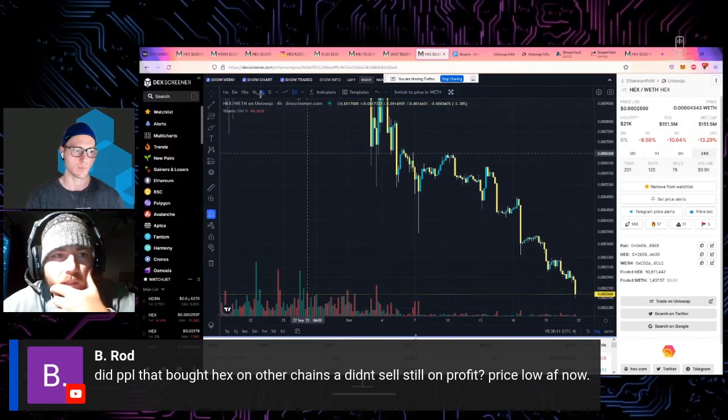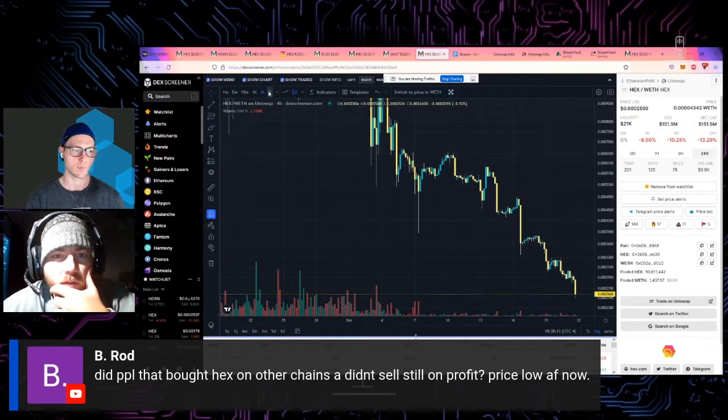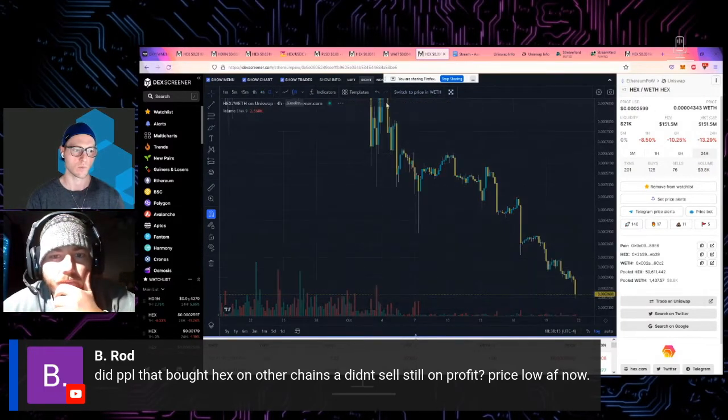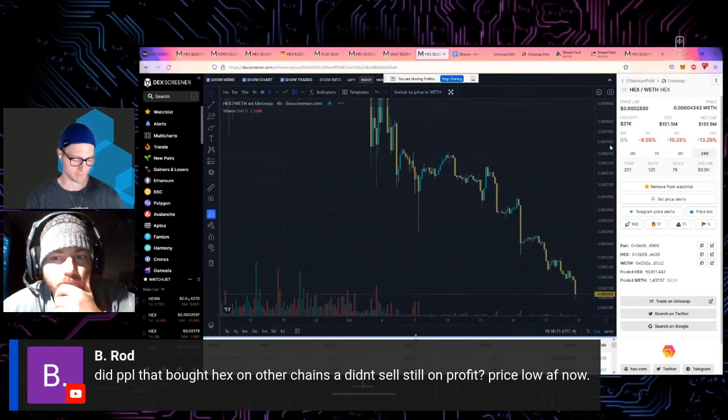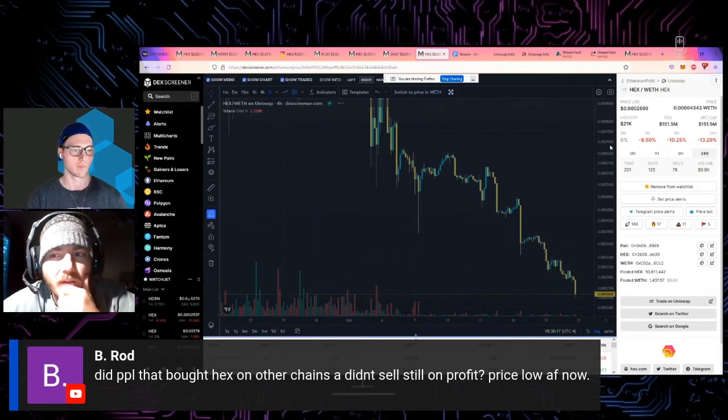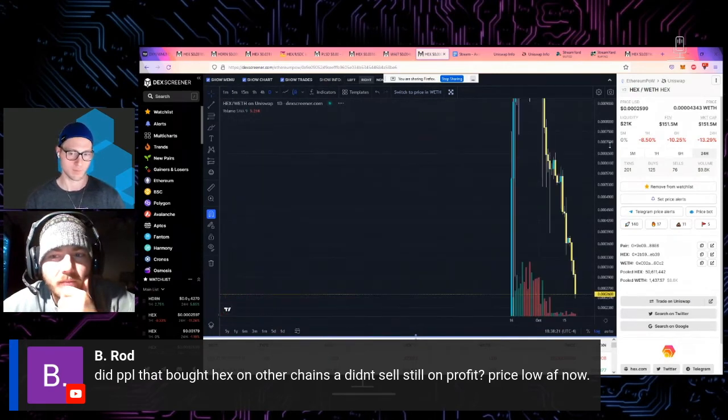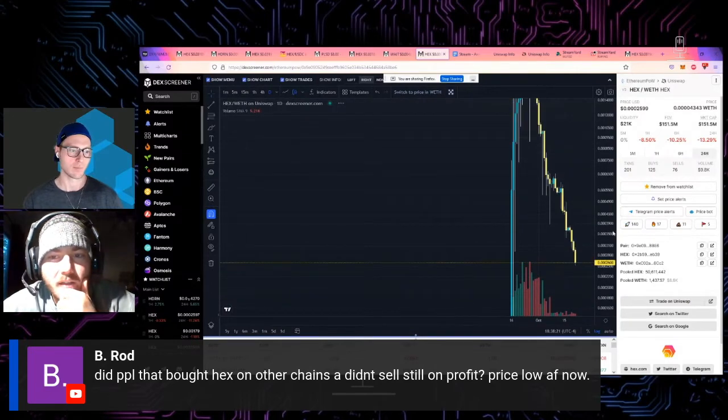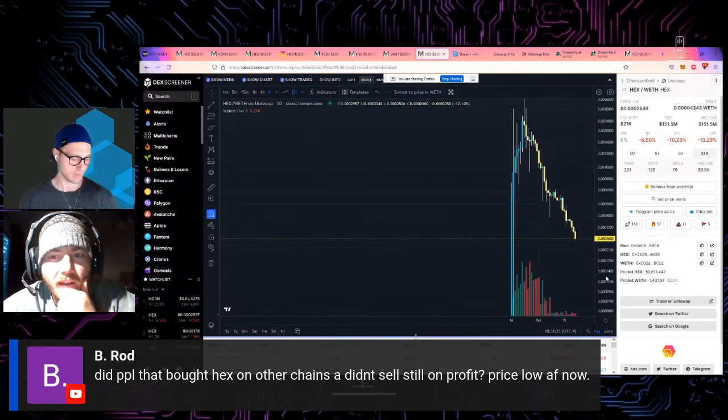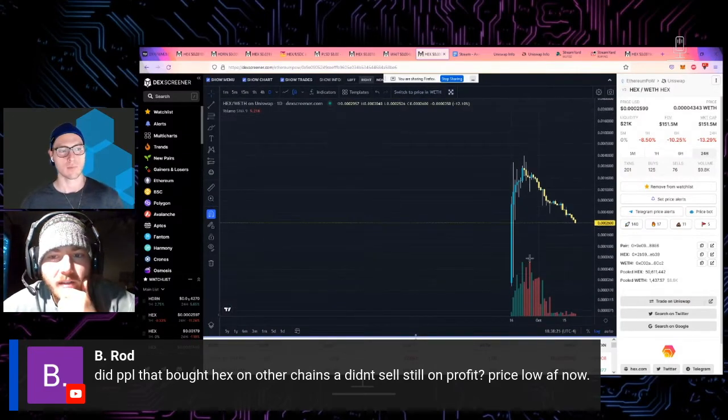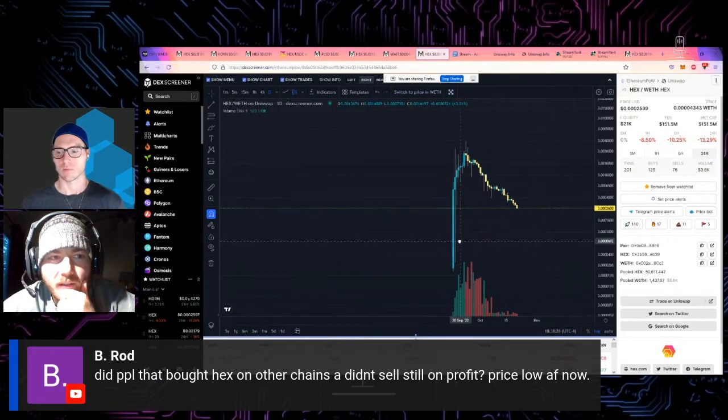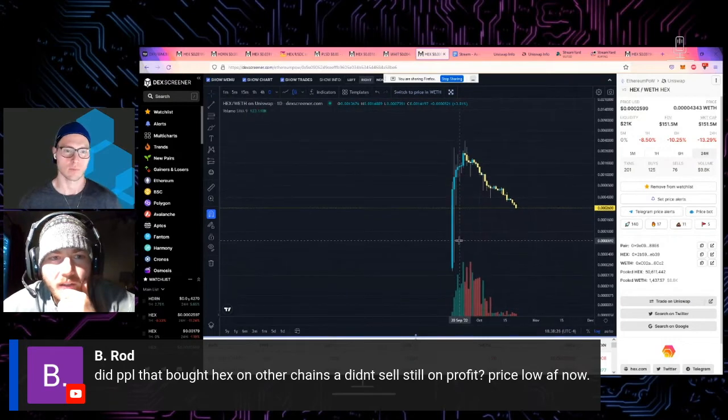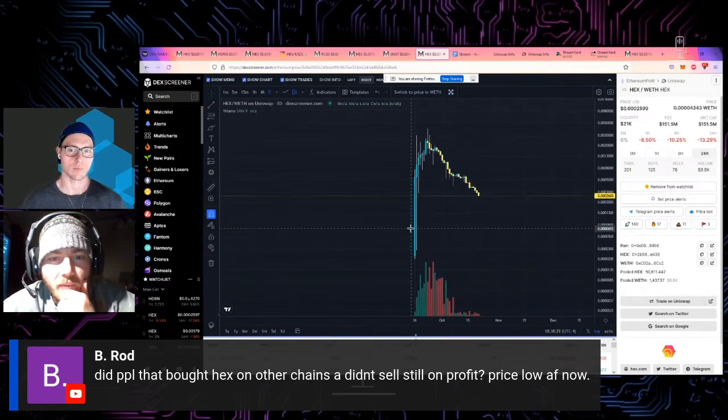Shoot, that's a rough looking chart. Yeah, and so I guess this stuff launched and I never really had. My opinion is that Hex is an idea. That's my opinion.